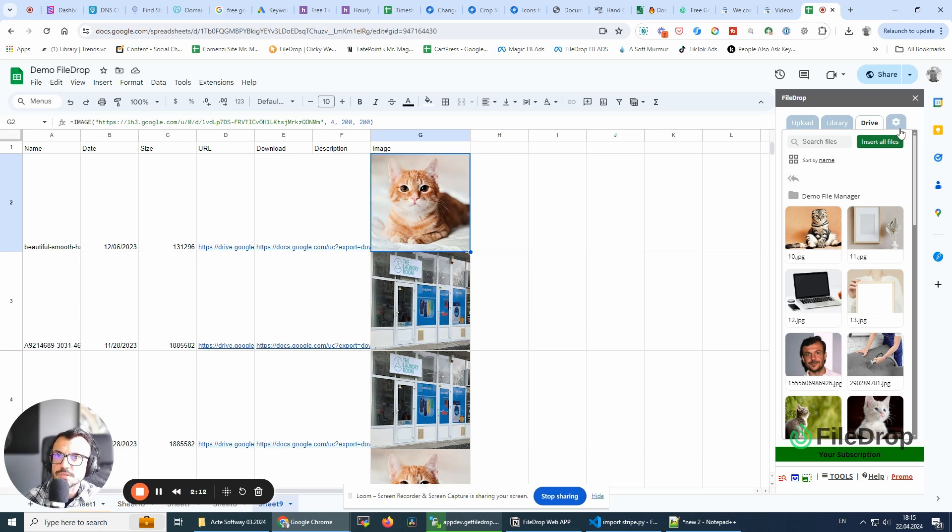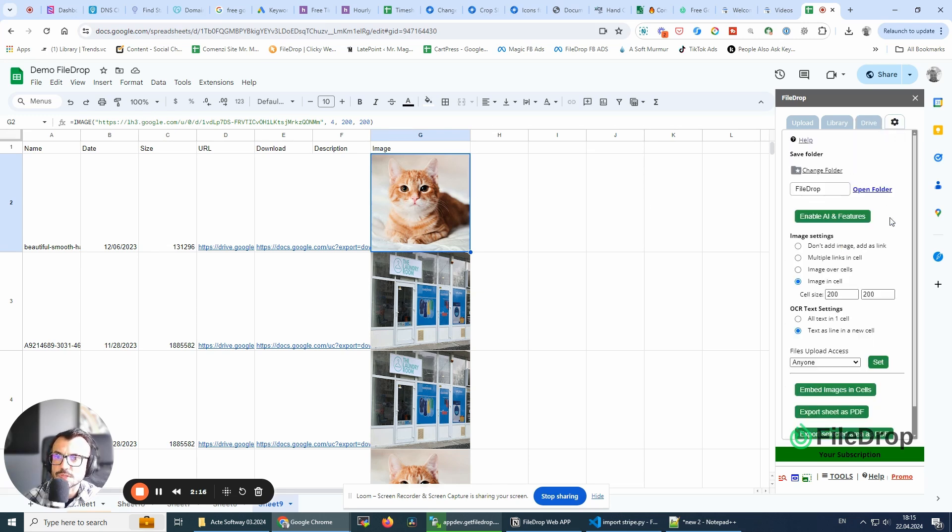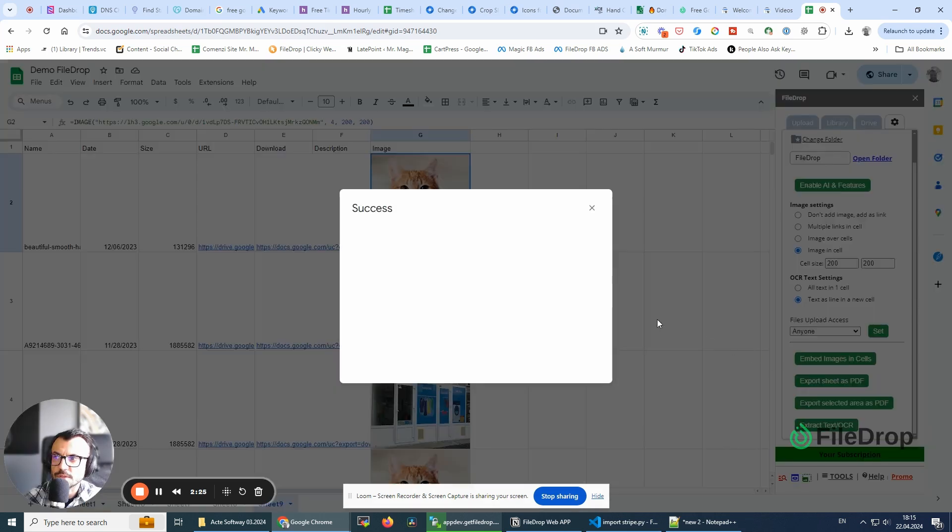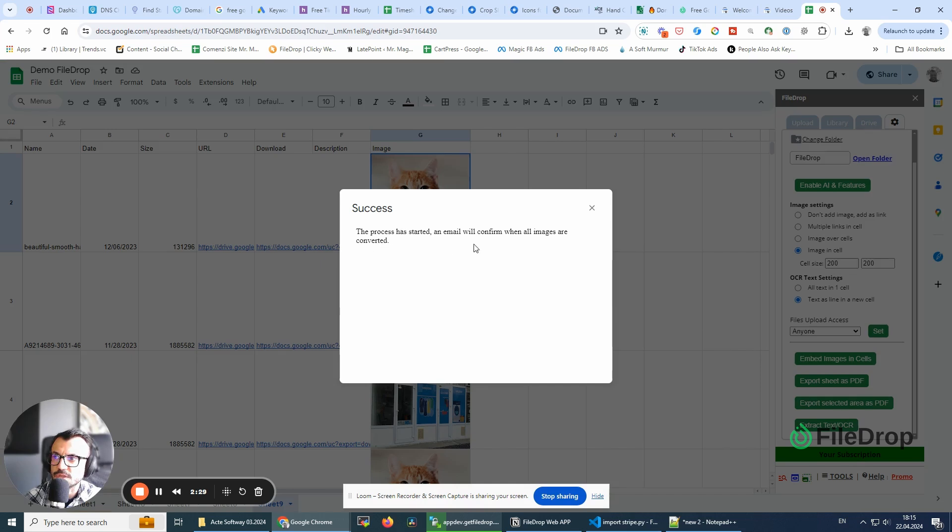So for this, we go to settings and we have this button here, embed images in cells. And I'm gonna click, and the process has started. It gave me a confirmation. I'm also gonna receive an email when this is finished.